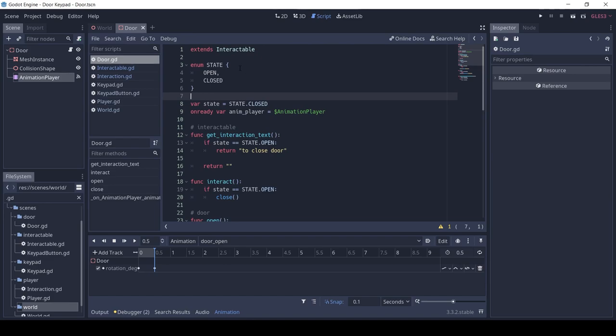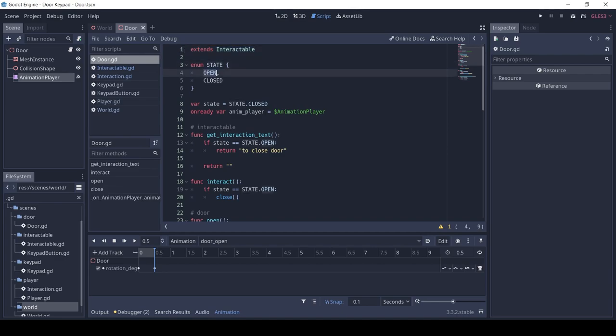The script is also very simple. The door extends Interactable, which is the base class. I made the Interactable by watching a tutorial from Code with Tom, link in description. The door has two states: open and closed. Initially the door is closed.